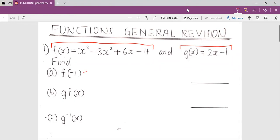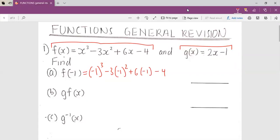We substitute negative one inside our x. We keep negative one in the brackets, close the bracket, keep the power, then minus three, open bracket, keep minus one, keep the power again, then plus six, open bracket, keep minus one, close the bracket, then keep minus four outside. That gives us negative 14. So according to number one we end up with negative 14.